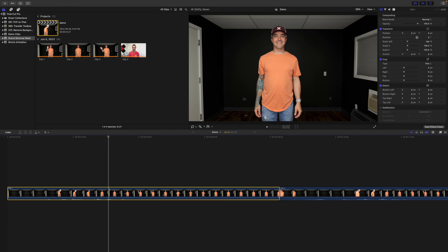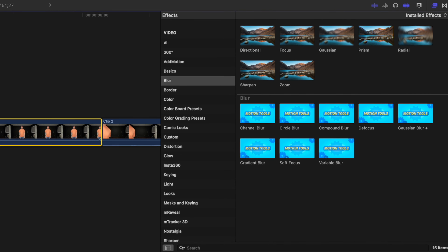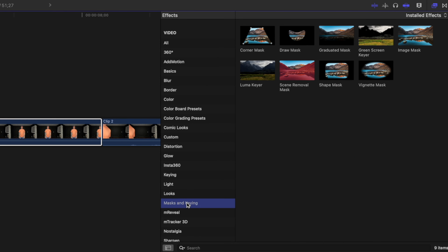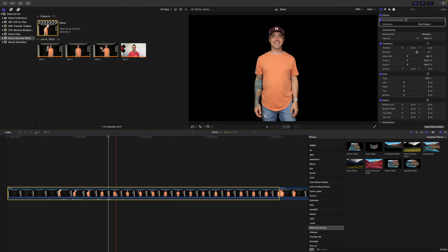Press Command 5 to open your effects browser, select the Masks and Keying category, and grab the scene removal mask. Drag and drop this effect over your clip. This is all you need to do. If you follow the filming instructions, your subject should be perfectly cut out.